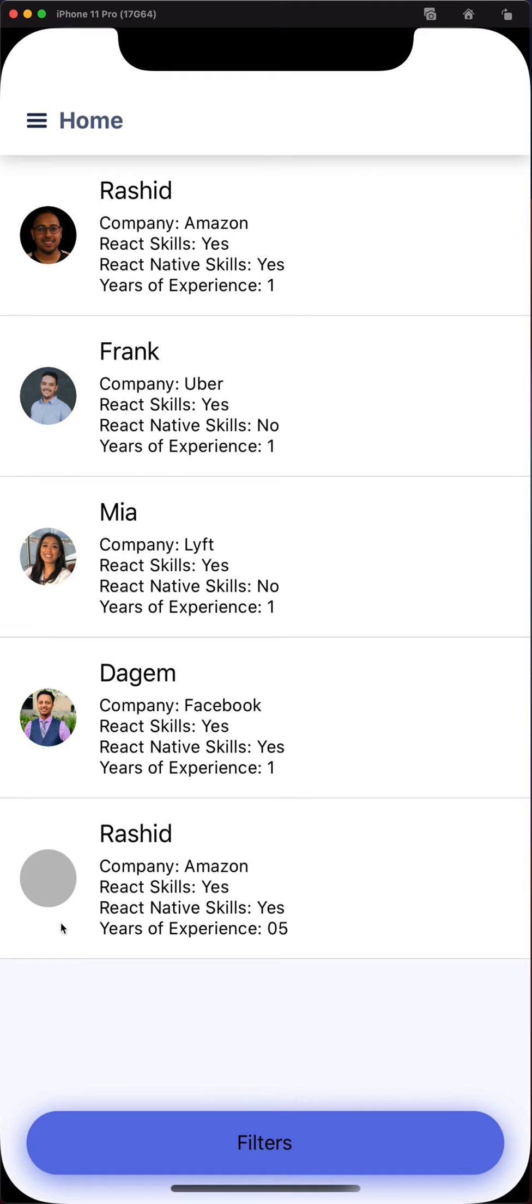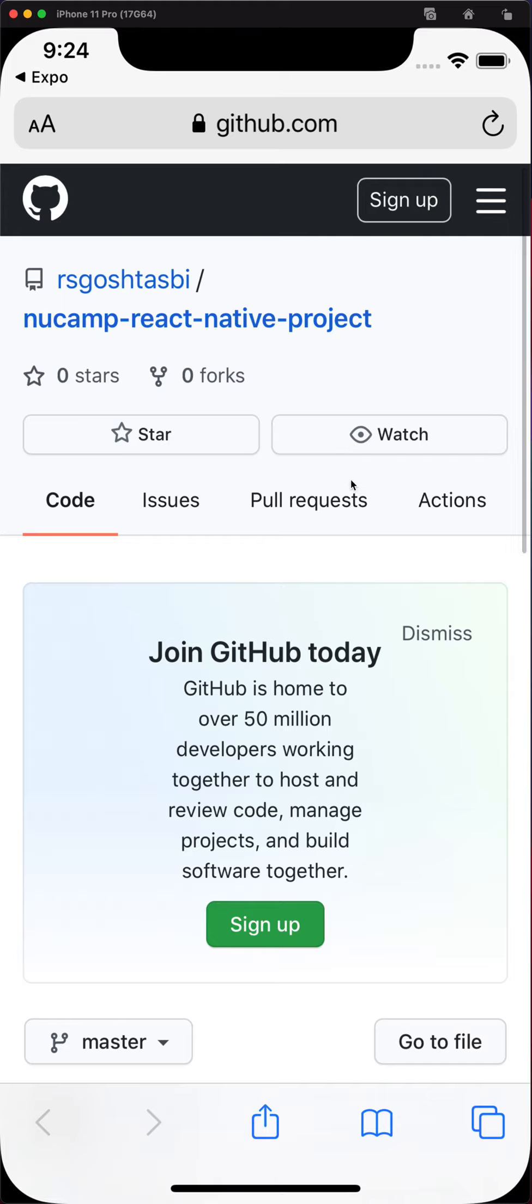Lastly, one cool thing that I added was that in the drawer, if you click on the GitHub link, it'll actually take you to my GitHub repository. So you can actually view everything there and browse, watch it. All right. Thank you so much.